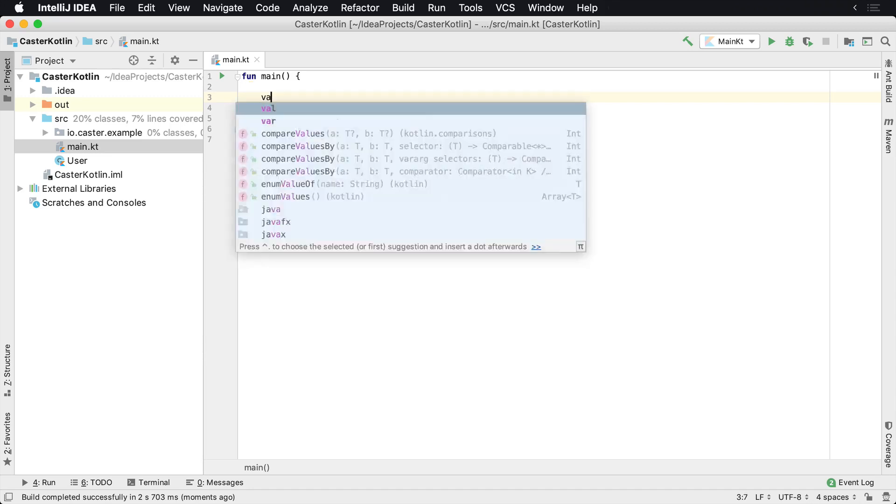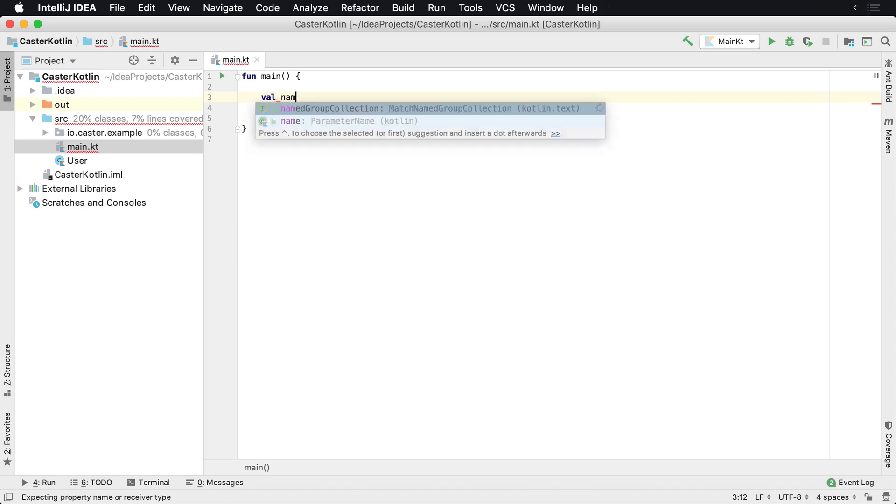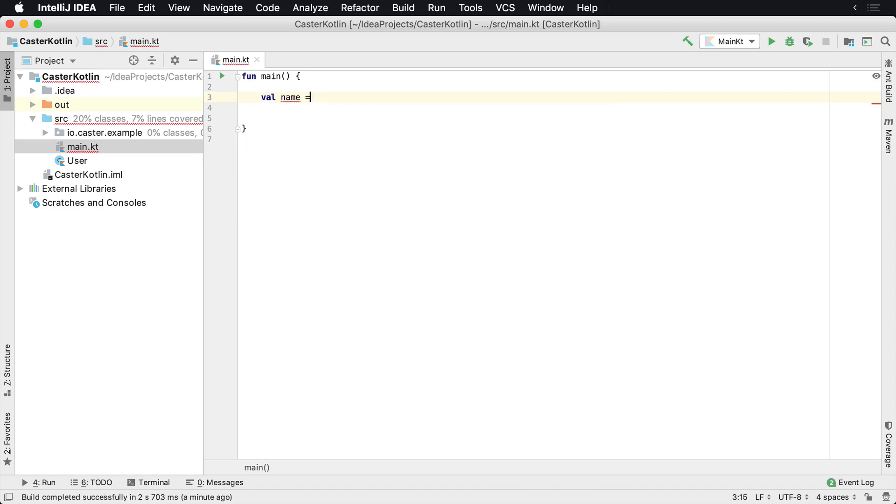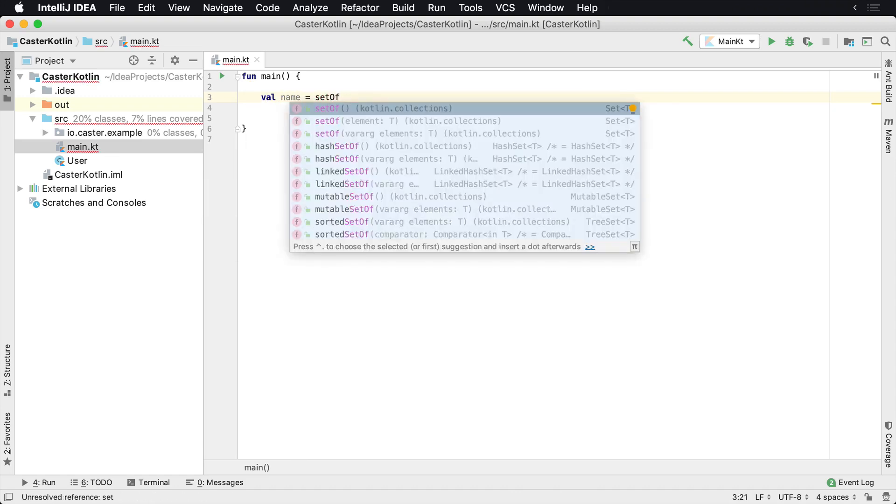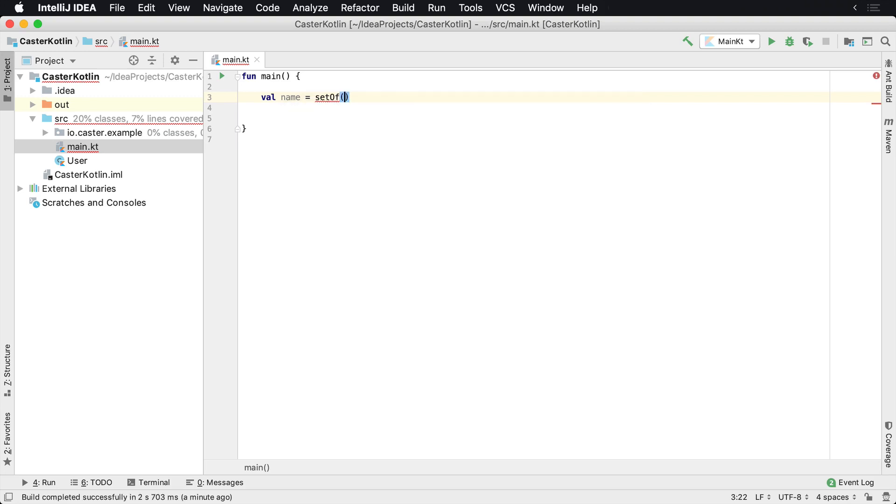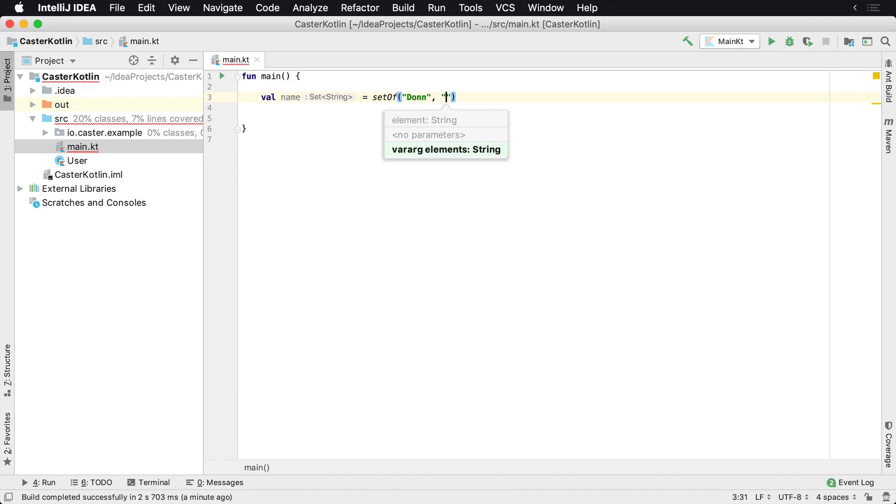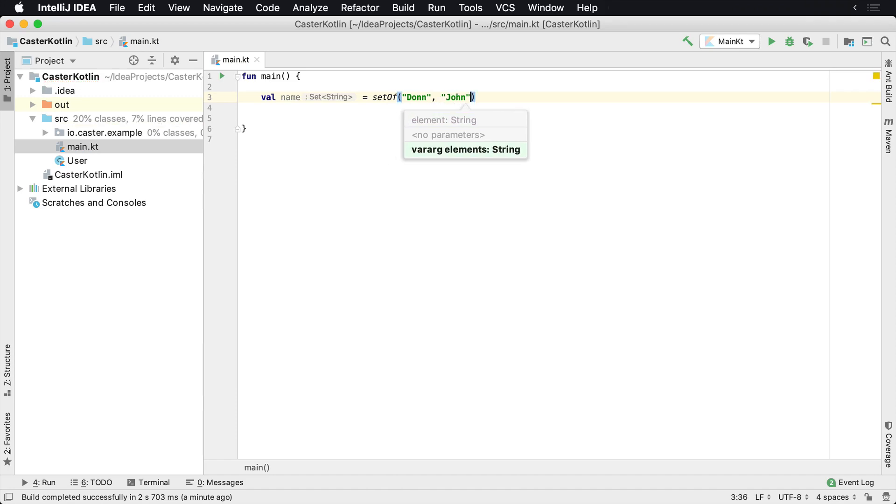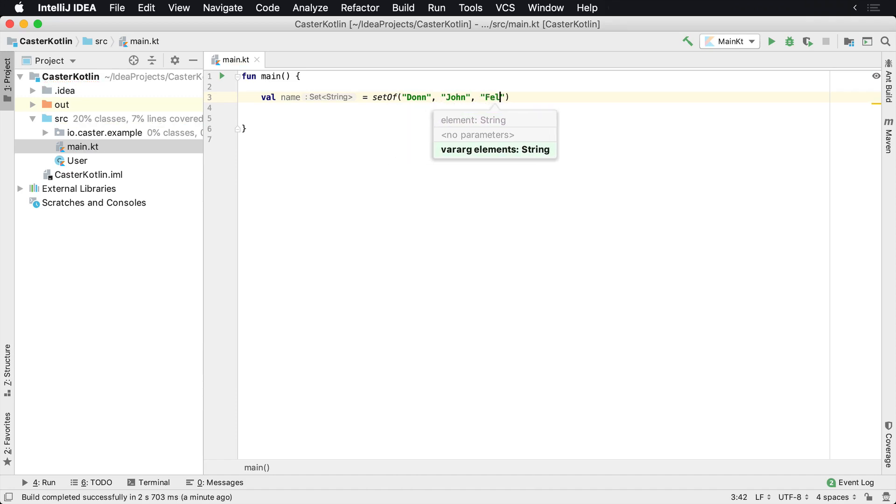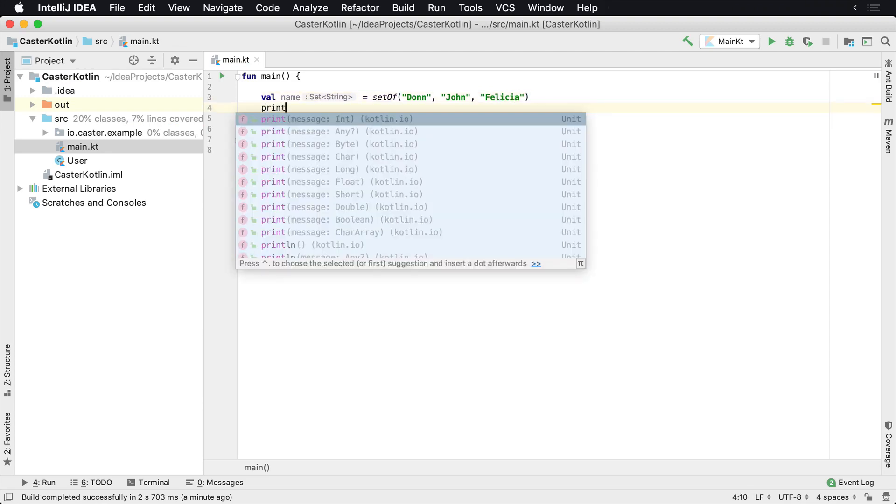What we can do is create a set of values. I say setOf, and this is a helper function inside the Kotlin standard library, the Kotlin collections library. I'm going to create a set of names. So I would say Don, let's say John, and then Felicia. There we go. And I can print this out.